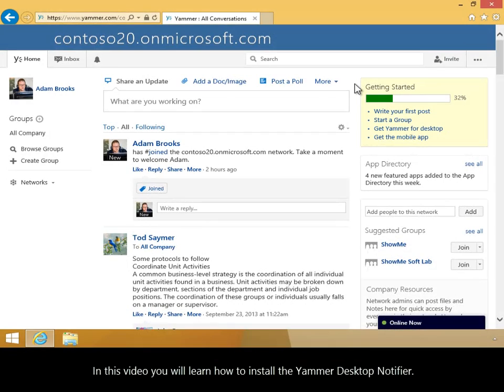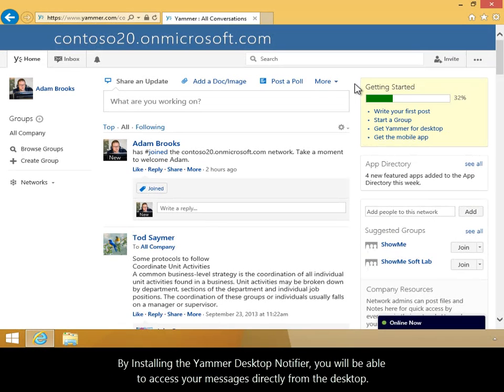In this video, you'll learn how to install the Yammer Desktop Notifier. By installing the Yammer Desktop Notifier, you'll be able to access your messages directly from the desktop.